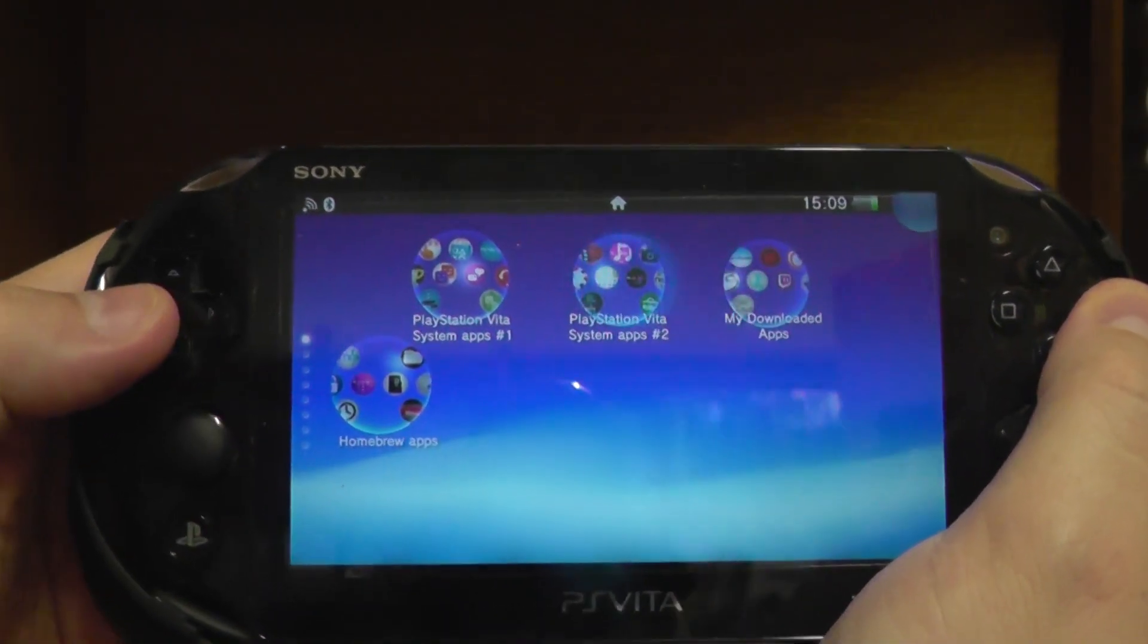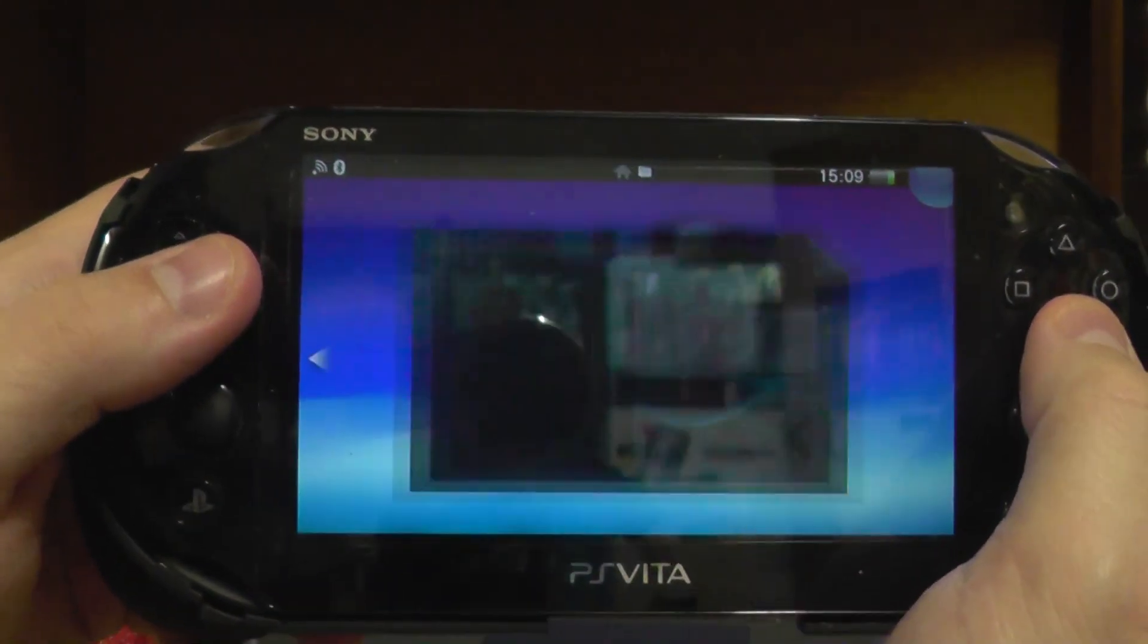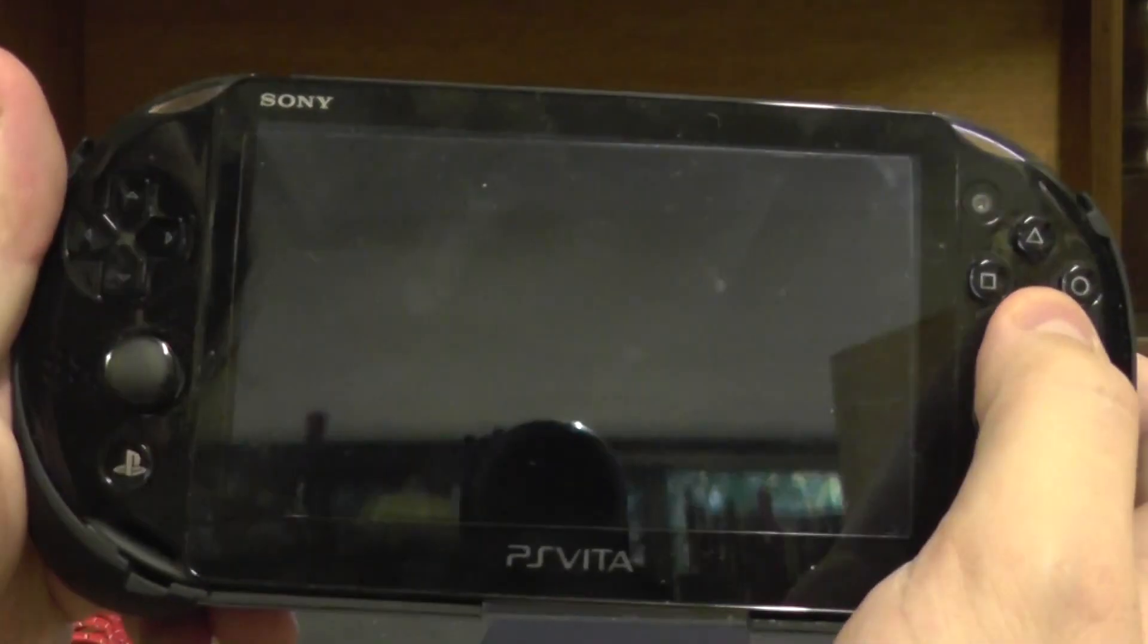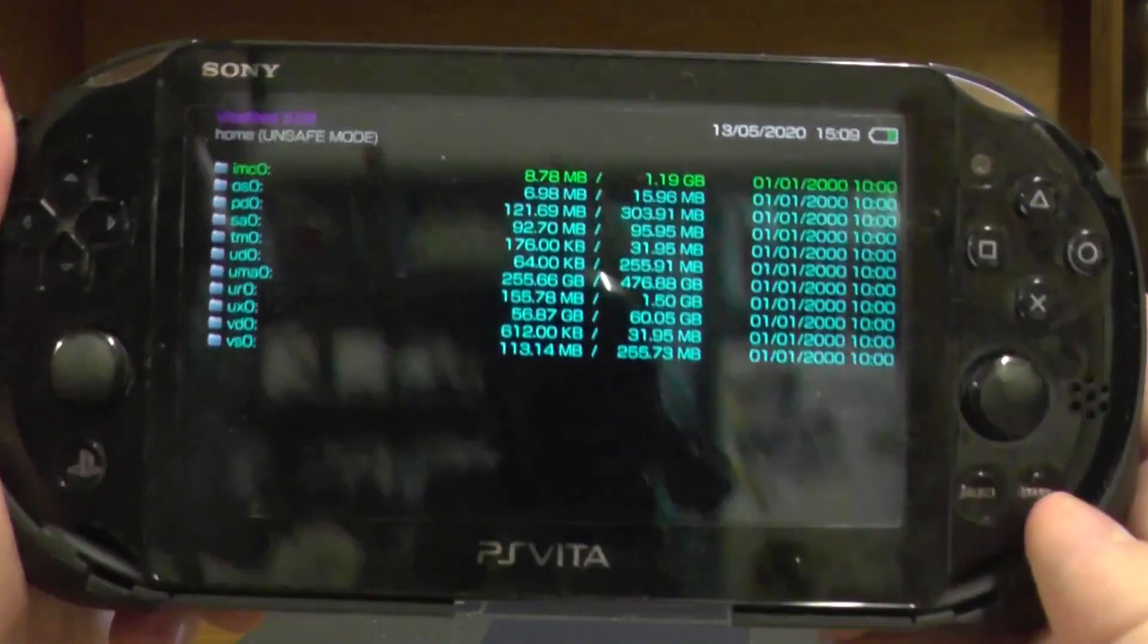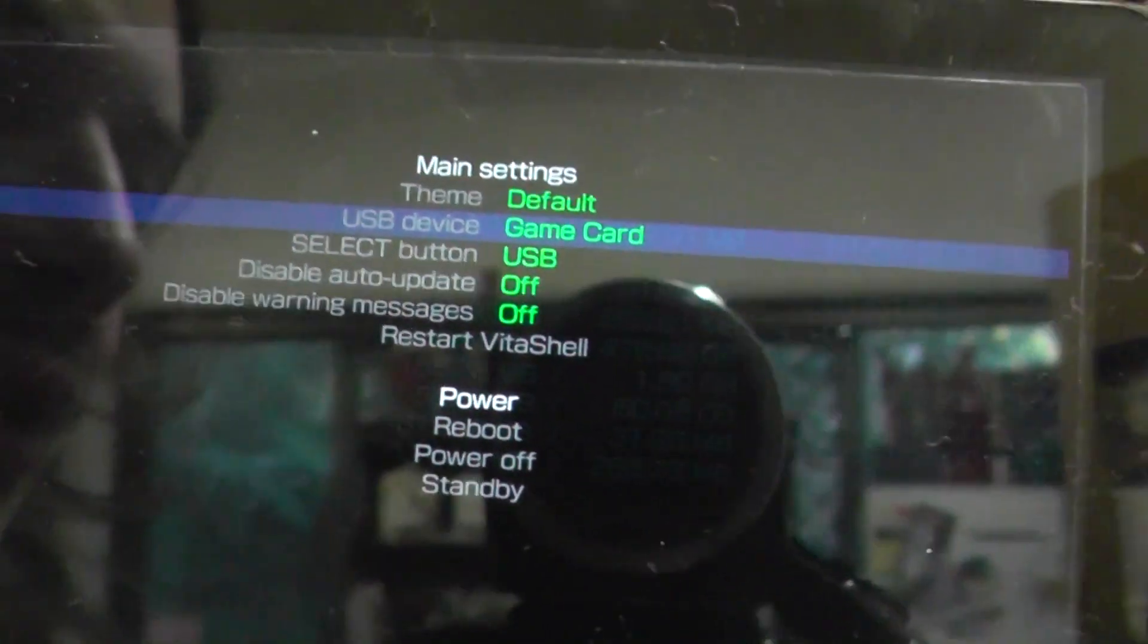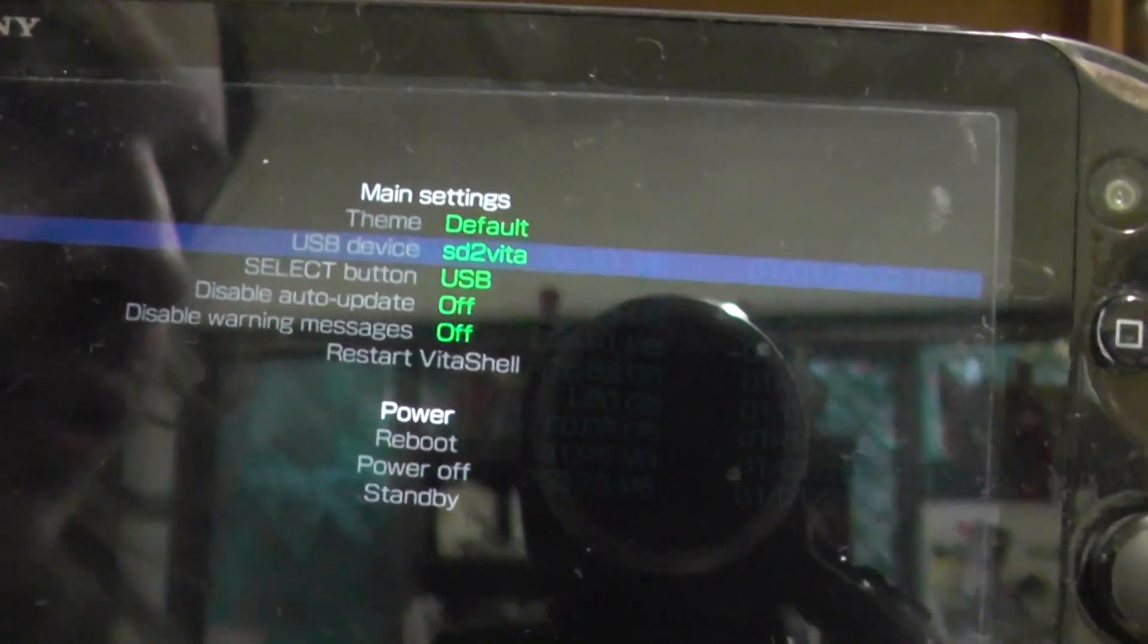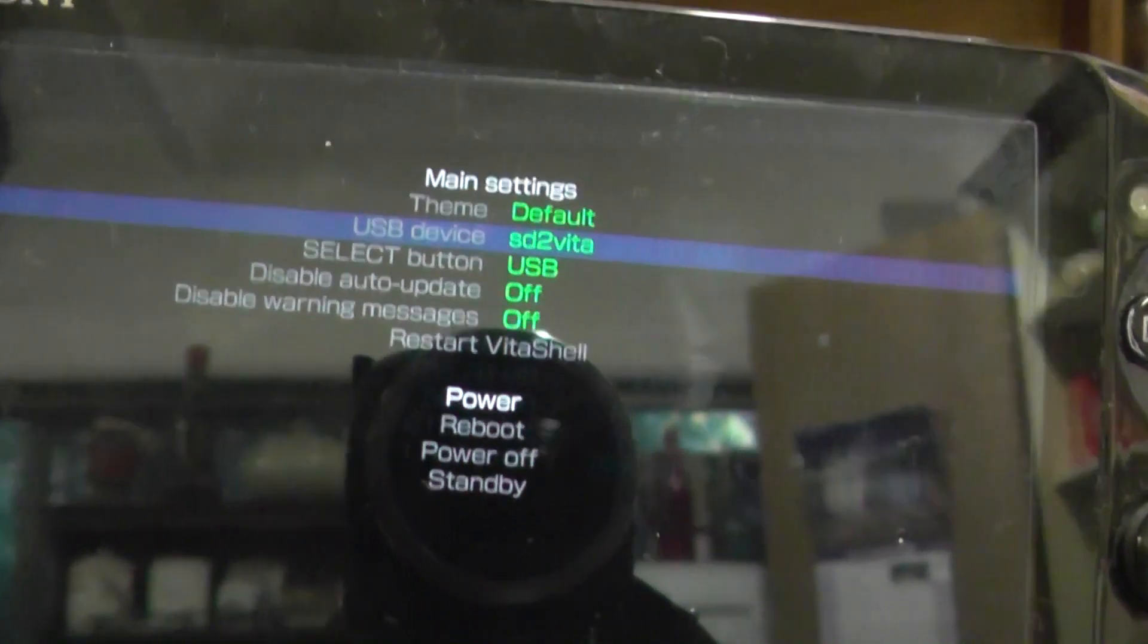What you want to do is you want to go into VitaShell, which will give you access to the PSP's root folders. Okay, now you just press Start. Okay, and you want to basically select your USB drive. You could go to the memory card, but I like to go to—because I've got an SD2Vita card in there—I just select SD2Vita.